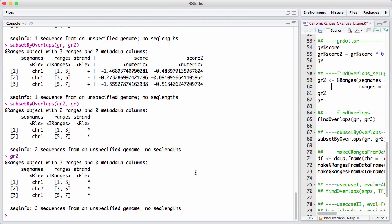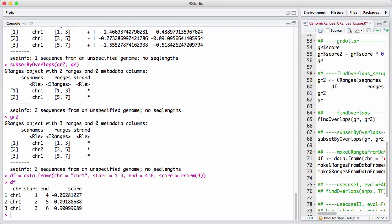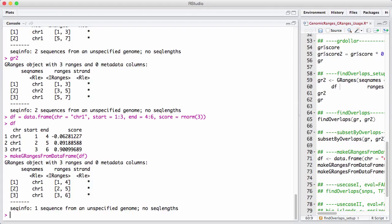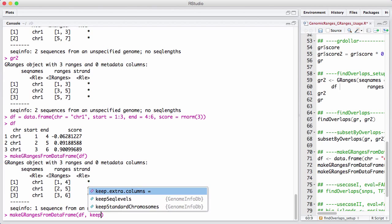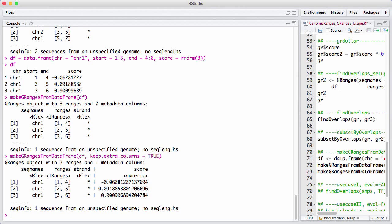Next, we'll discuss another convenience function called makeGRangesFromDataFrame. The idea is that we often have classic R data.frames that store objects that look a bit like genomic ranges, and we want to convert them. Let's make a data.frame df with chromosome equal to chromosome 1, start equal to 1 to 3, end equal to 4 to 6, and a score of some random numbers. We can convert that into a GRanges by calling makeGRangesFromDataFrame. Note that the score column gets dropped by default. You can say keep.extra.columns equals TRUE to keep that extra column.